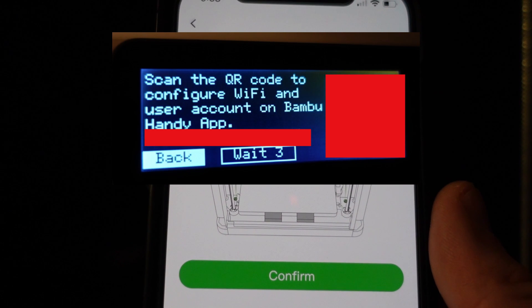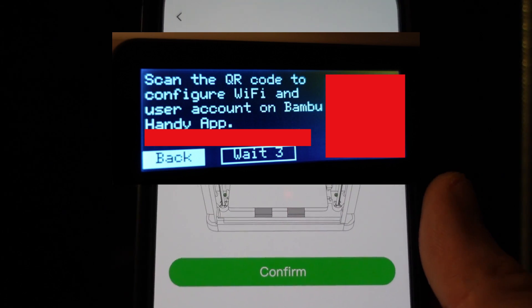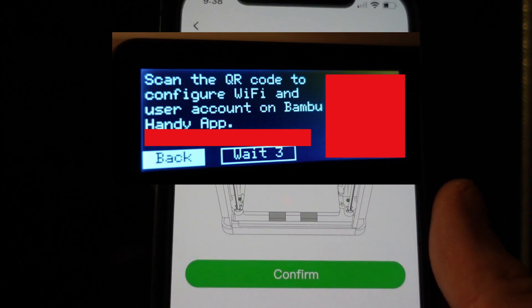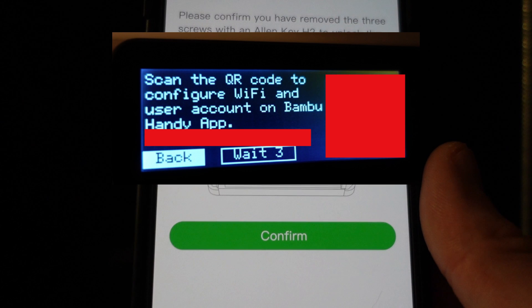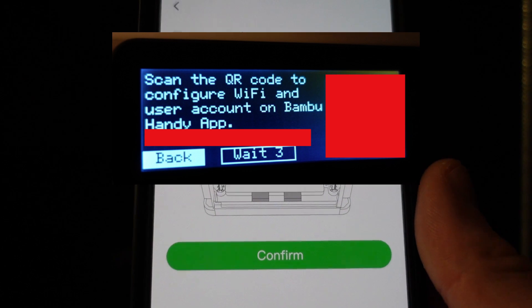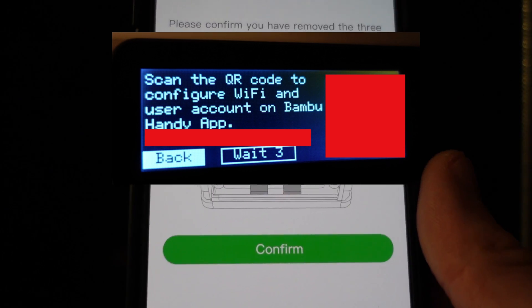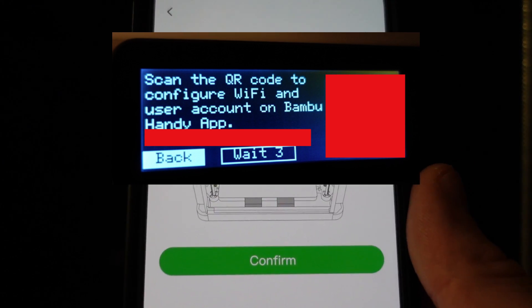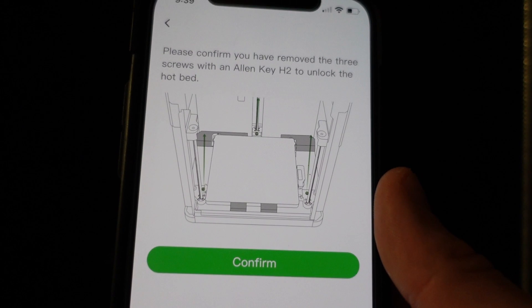In the beginning of setting up your printer it's going to give you a QR code that you can scan so you can link your printer to your Bamboo Lab account on your Bamboo Handy app. It gives you the option to skip this and set it up later but you might as well just do it now. Now my printer is linked with my Bamboo Handy app.